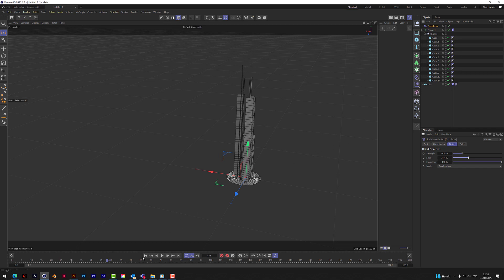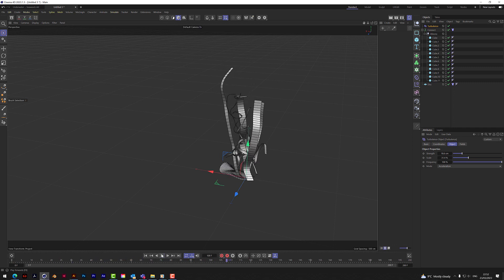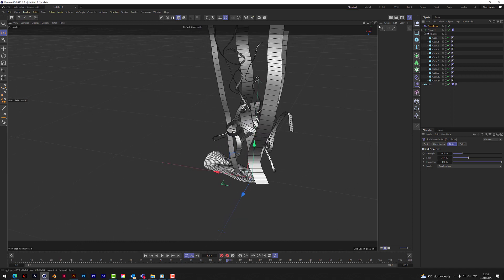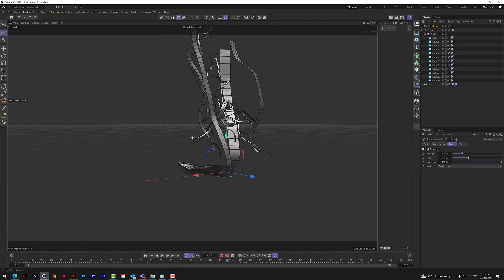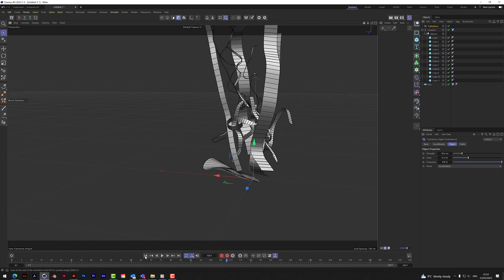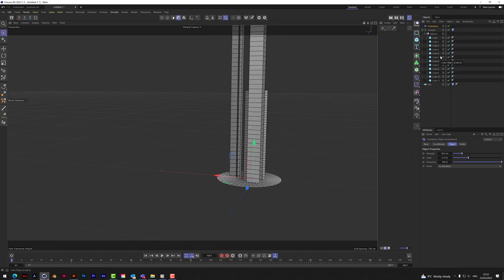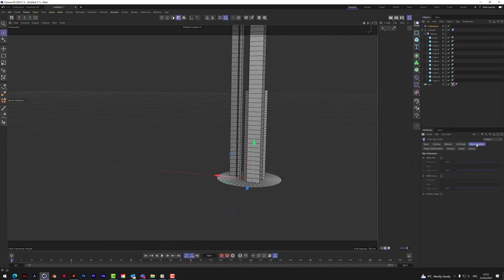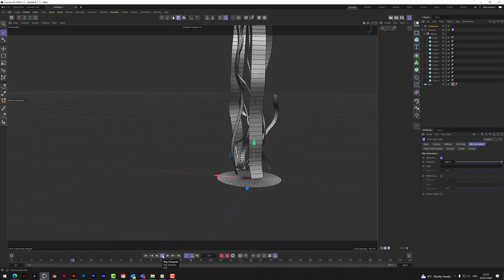Let's press play and see what happens. We've actually got the disc floating around with all the other pieces and we don't want that. It needs to be a cloth tag because we're going to link these together, and they both need to be cloth tags. What we do with the disc is click on Cloth, go to Mix Animation, and check 'Pins' — it'll pin it down 100%, it won't act as cloth but it'll have a cloth tag.